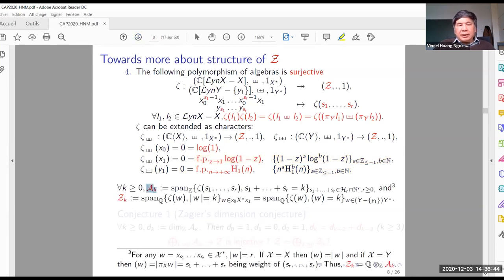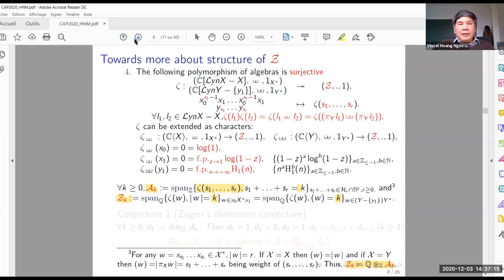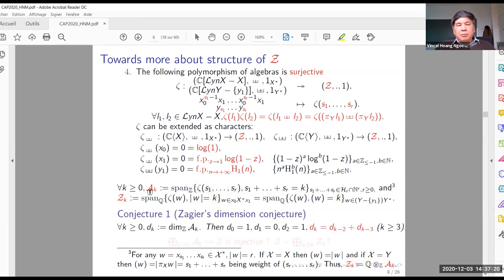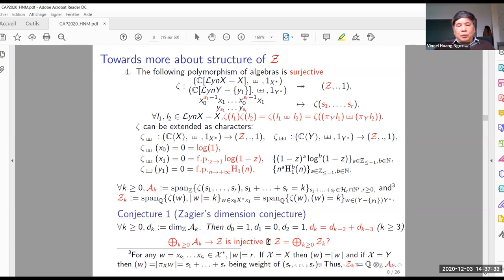We have a definition of the Z-module generated by polyzeta at depth k. We can also introduce the Q-vector space of polyzeta of length k or of weight k. We can see that Z_k is Q tensor over Z of A_k. Zagier has conjectured that the dimension of A_k satisfies a certain equation. This leads to the problem of knowing if this map — this morphism — is injective or not. That is the conjecture.